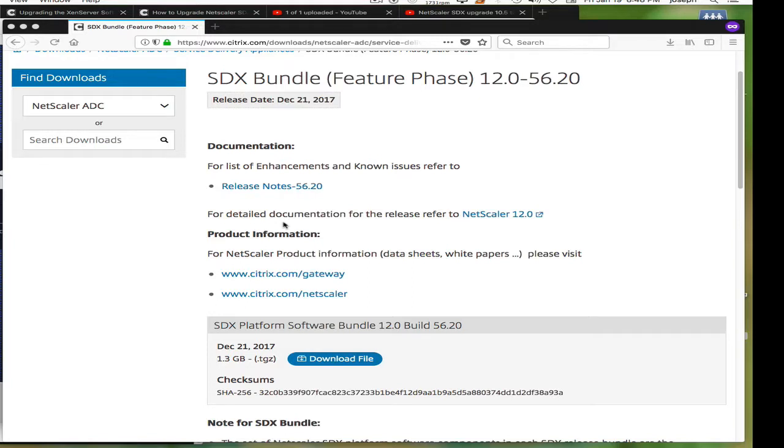Welcome back to N90X. Today I'm going to upgrade the SDX platform from 11.0 to 12.0 build 5620.